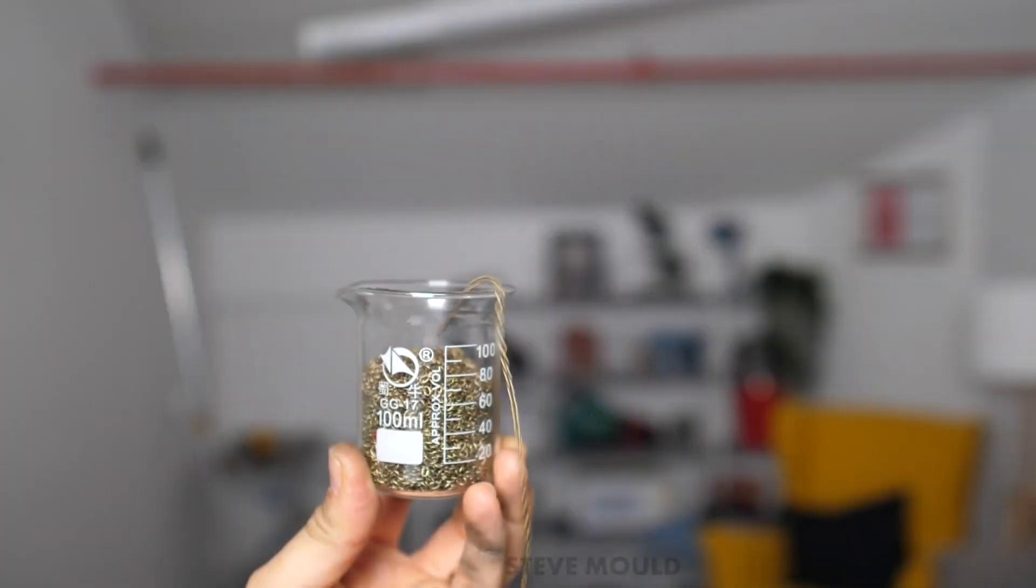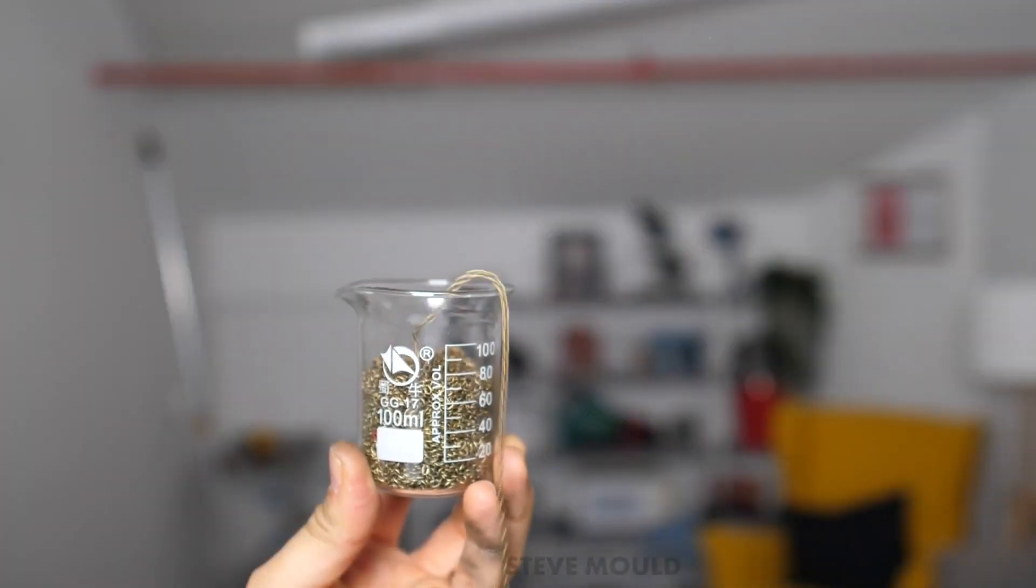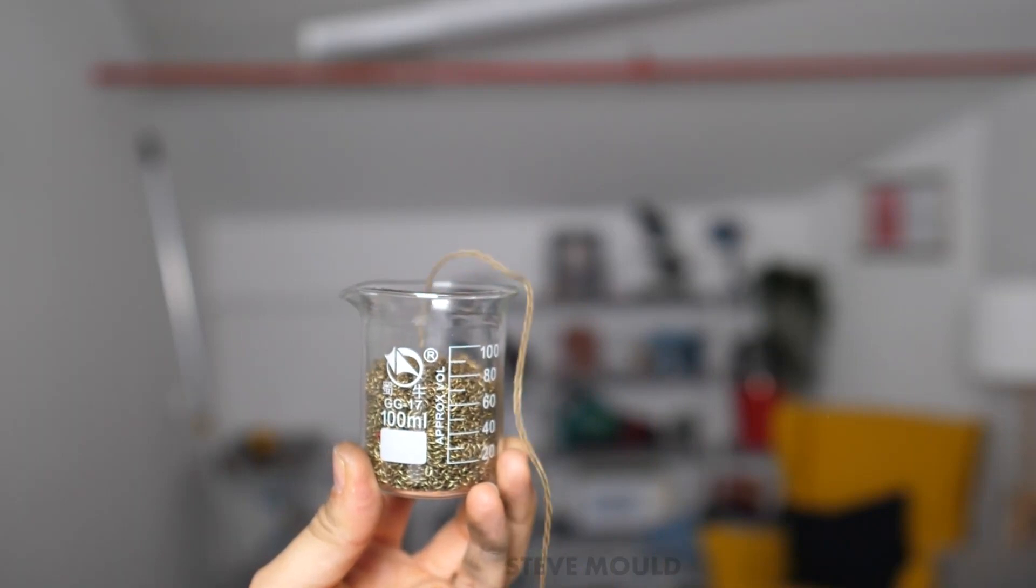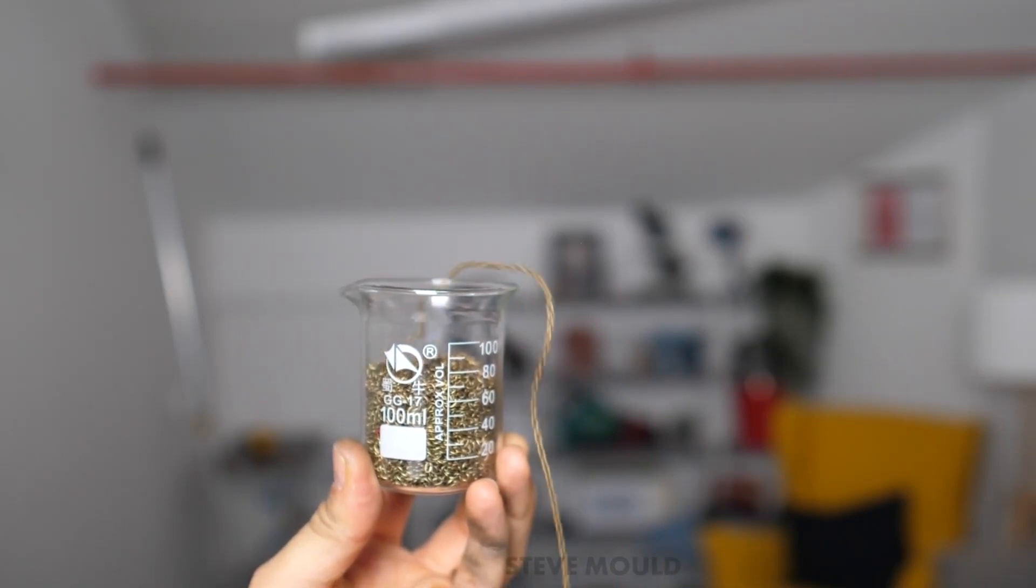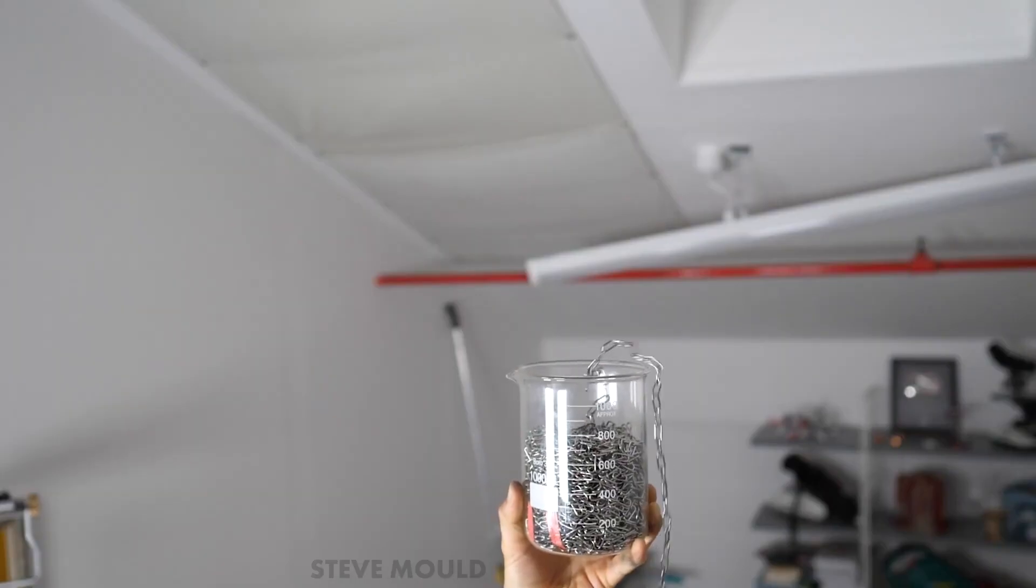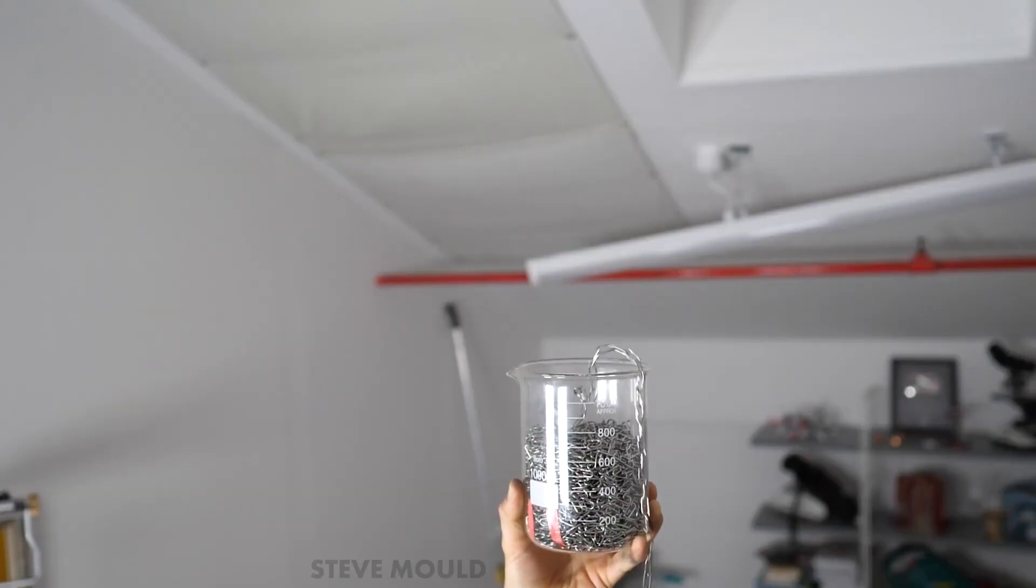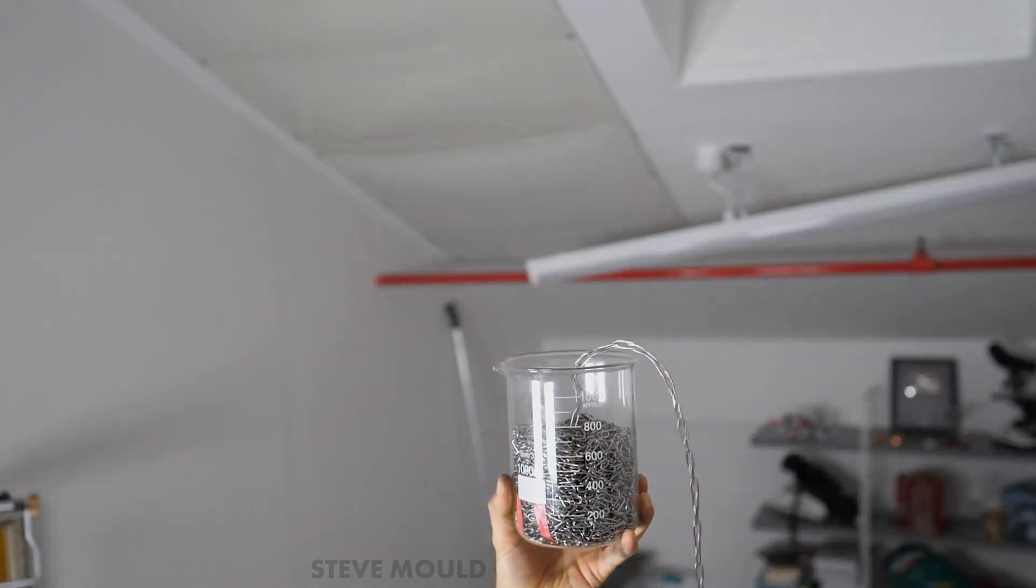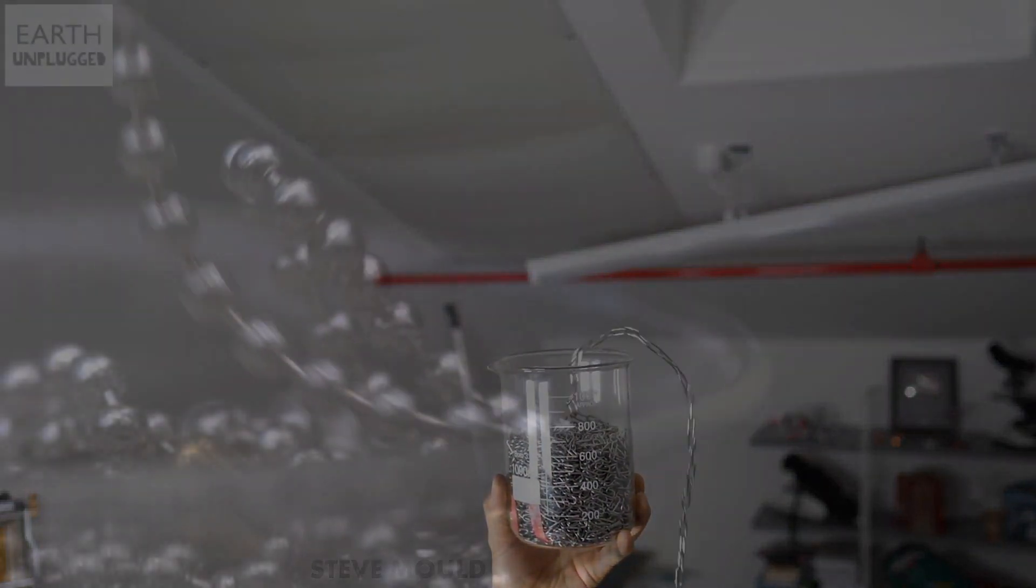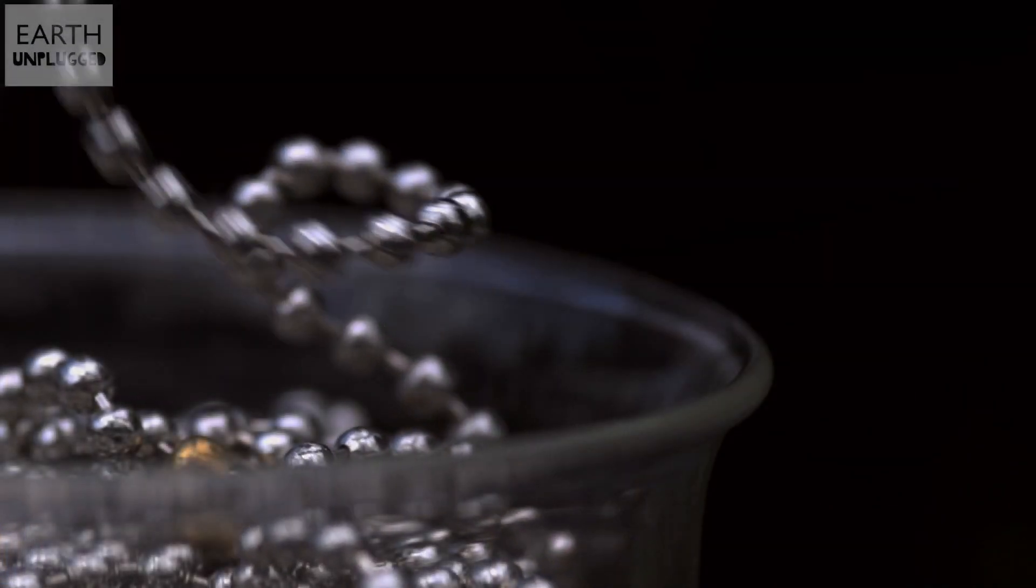If it was only that, the bigger wave should only fluctuate up and down with the smaller waves, but never grow, so there has to be something else going on.